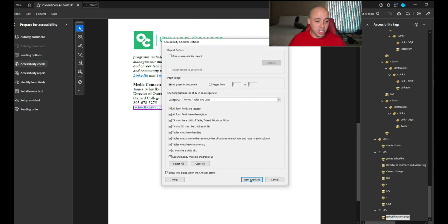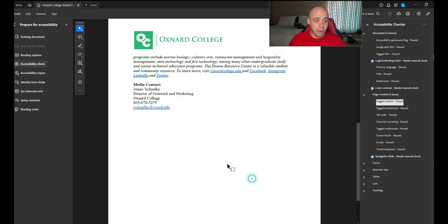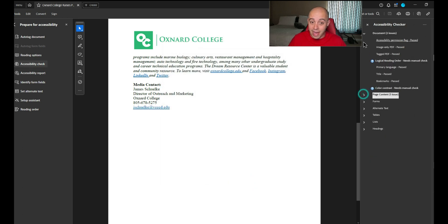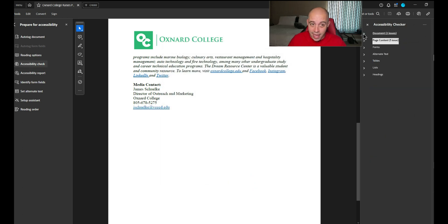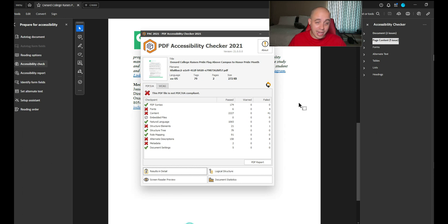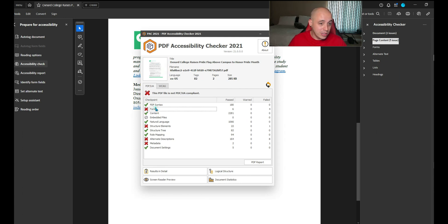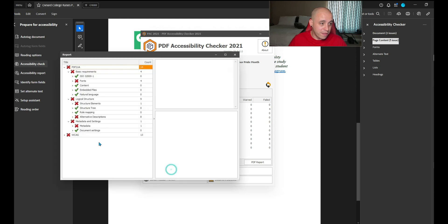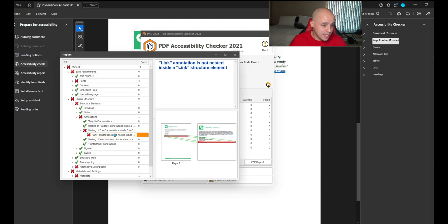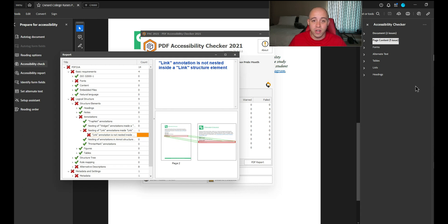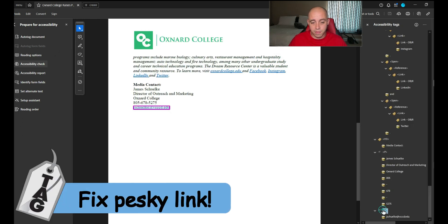Run the accessibility checker from Adobe Acrobat once more. Now we've got it passing in Acrobat. That's a good start. Let's go back to the PAC tool and see if we can't finish up. We still need to embed the fonts. We've got a structure element failed nesting link. Annotation is not nested inside of a link structure.